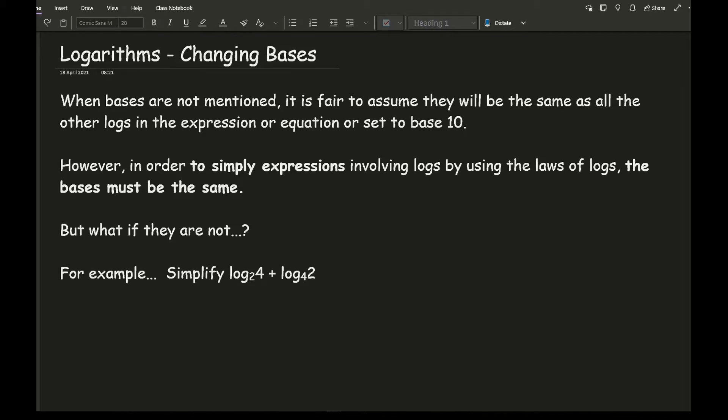But what if they are not? So for example, let's say we're asked to simplify log to the base 2 of 4 plus log to the base 4 of 2.